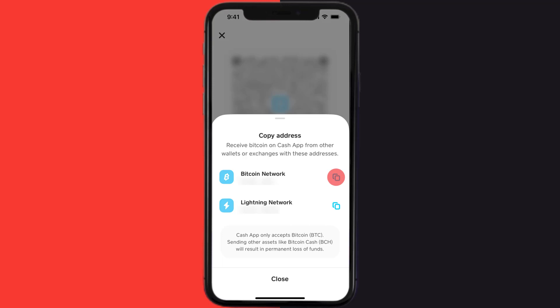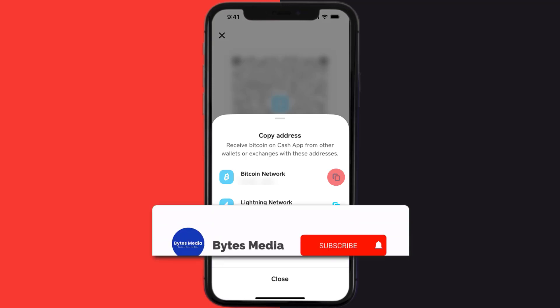Your Bitcoin wallet address is now copied to your clipboard. Simply share the copied address with the sender to receive Bitcoin on your Cash App. Well, that's how you receive Bitcoin on Cash App.